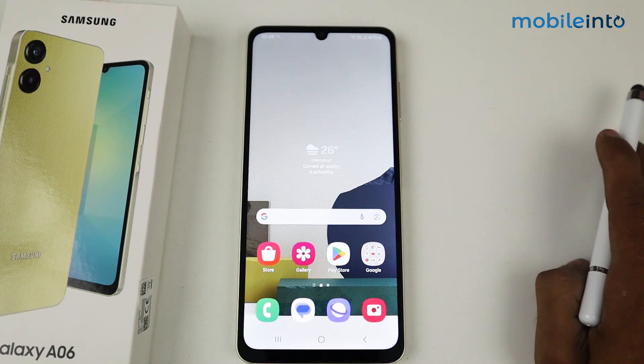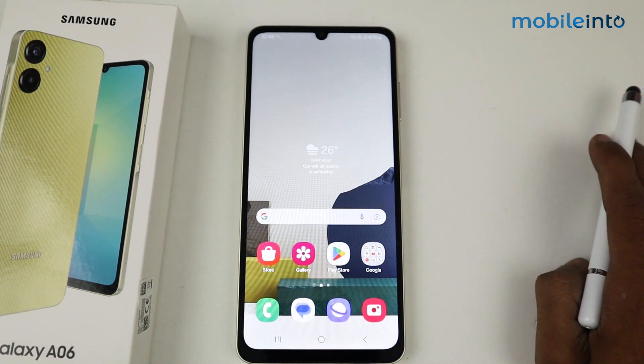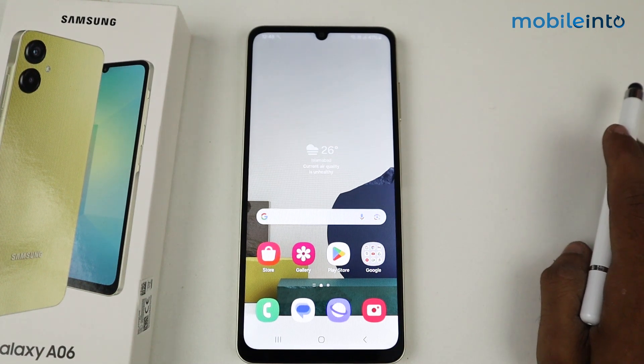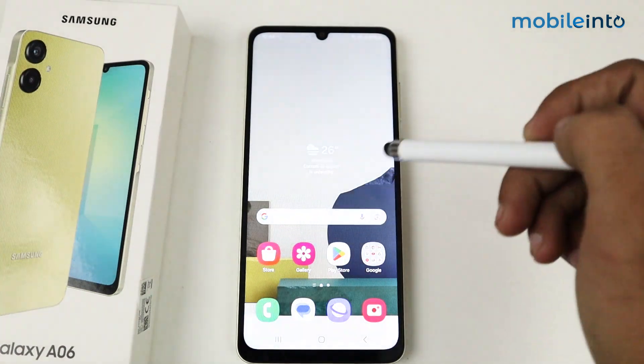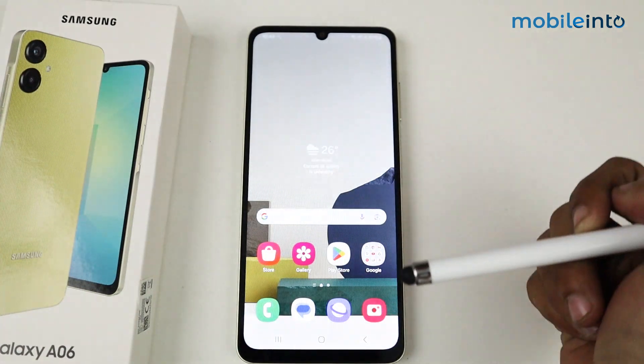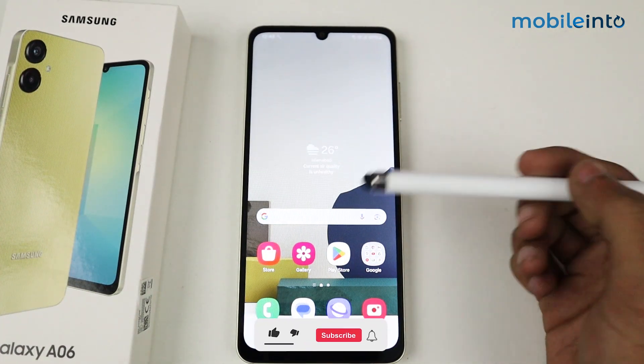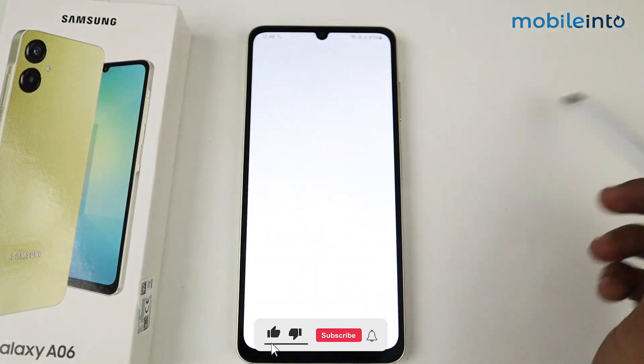Hey guys, in this video I'm going to show you how to lock apps on a Samsung Galaxy A06 device. If you want to hide any application, all you have to do is go to the Play Store.